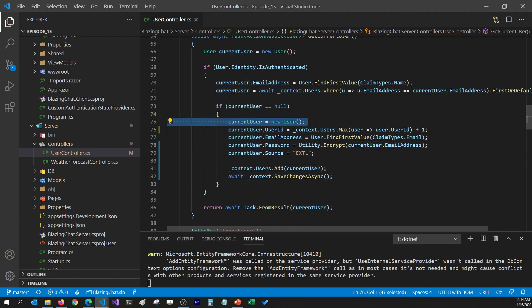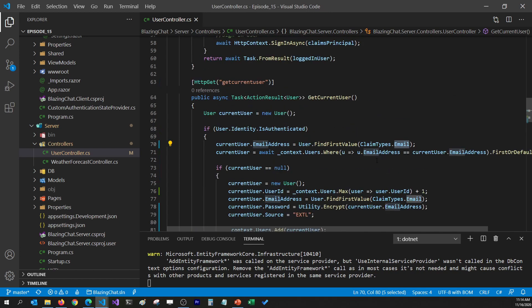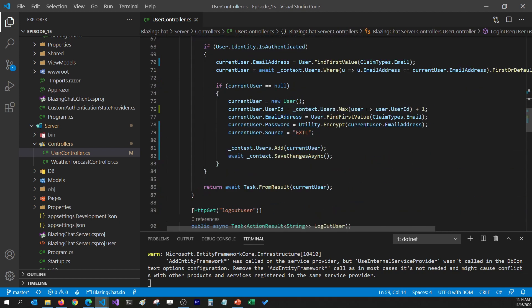I'm going to add code to insert the new user in the database. It creates a new current user, sets the user ID to the max user ID plus one, and assigns the email address from the claims type — we get the external user's email address from ClaimTypes.Email. I'm also changing the claims type lookup for our application user from ClaimTypes.Name to ClaimTypes.Email. Then I'm assigning the password to an encrypted value of the email address. We don't really need to store a password for external users since Google, Facebook, and Twitter authenticate for us, but I'm storing it anyway. Finally I'm setting the source to external, adding that user, and saving the context so the record gets inserted in the database.